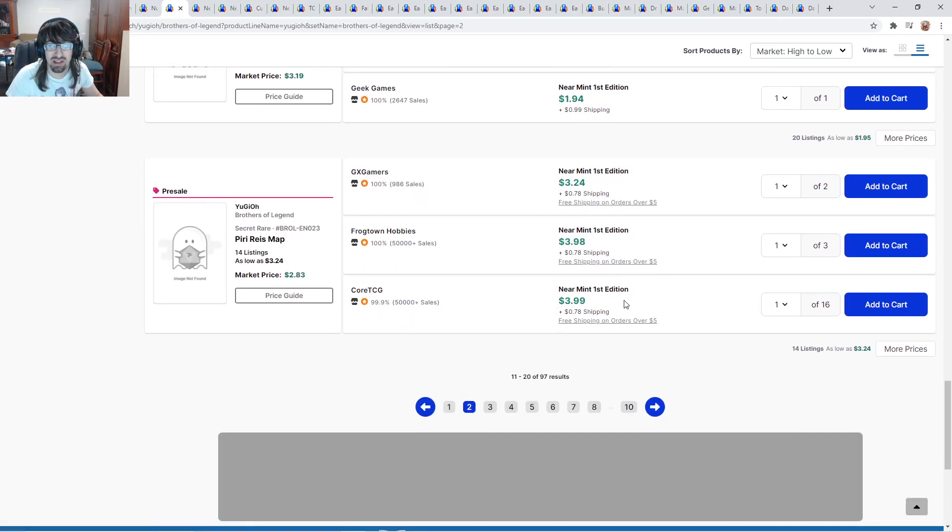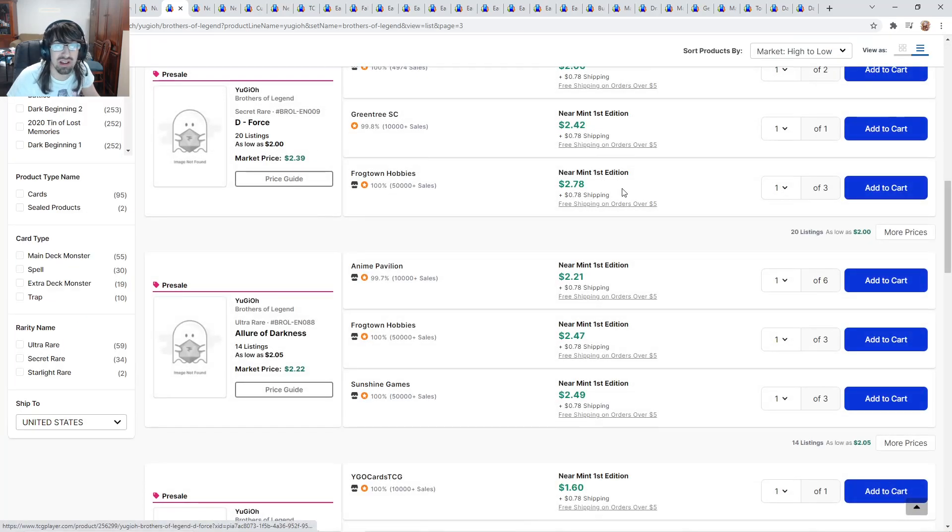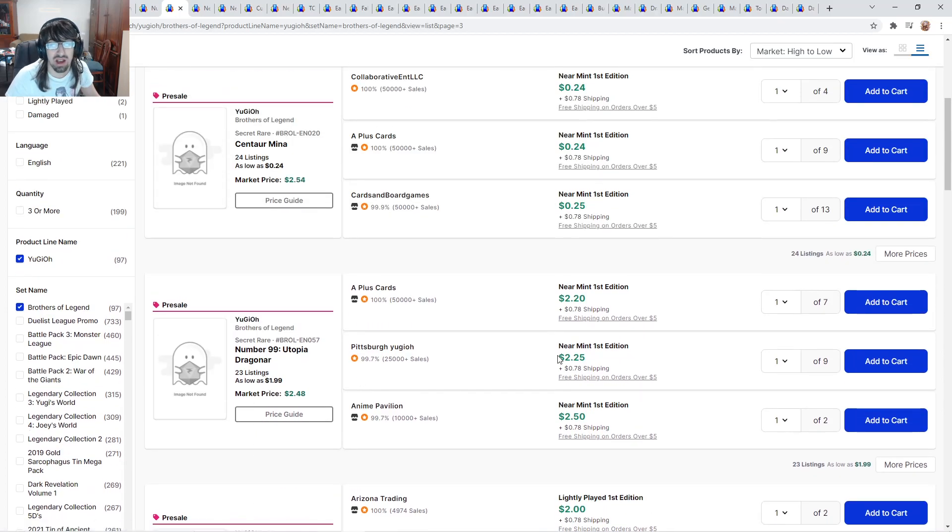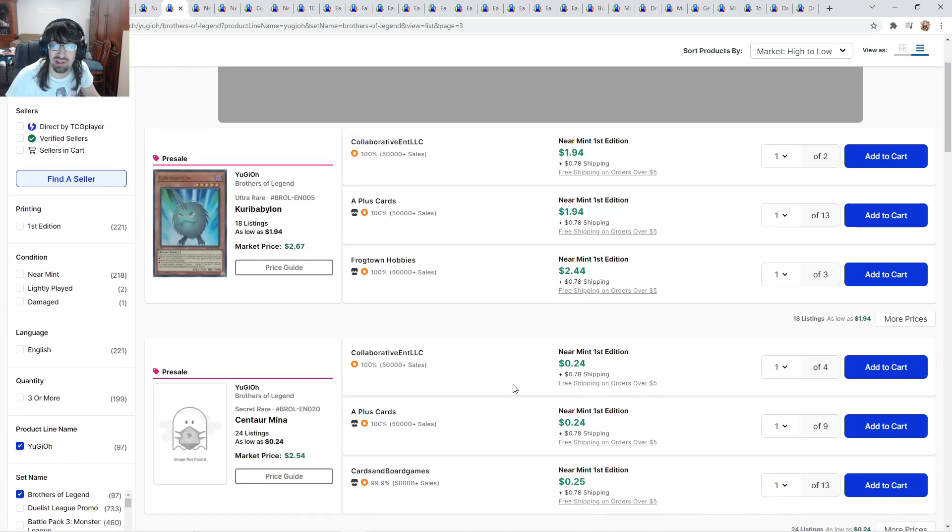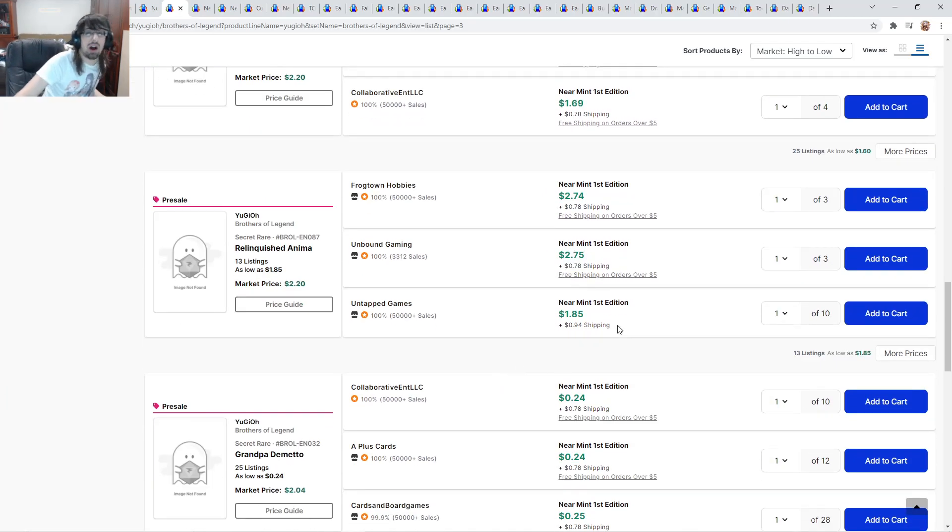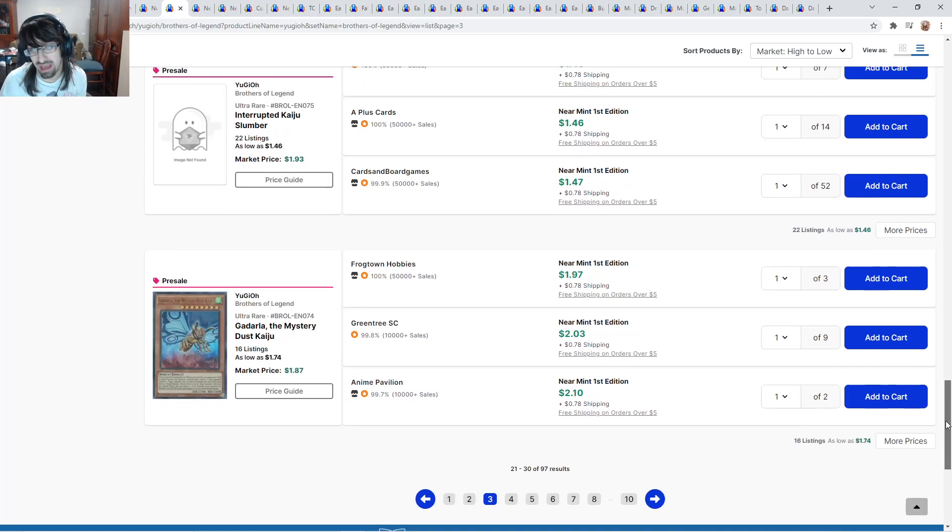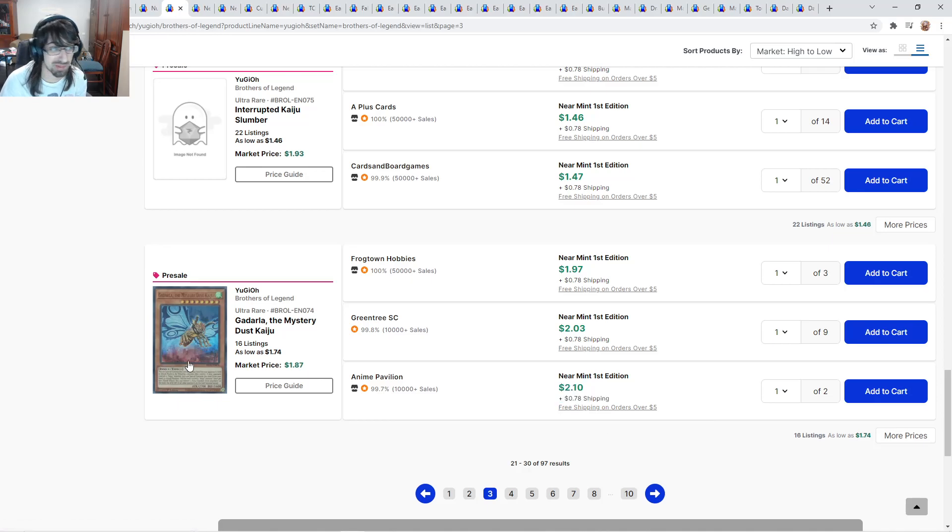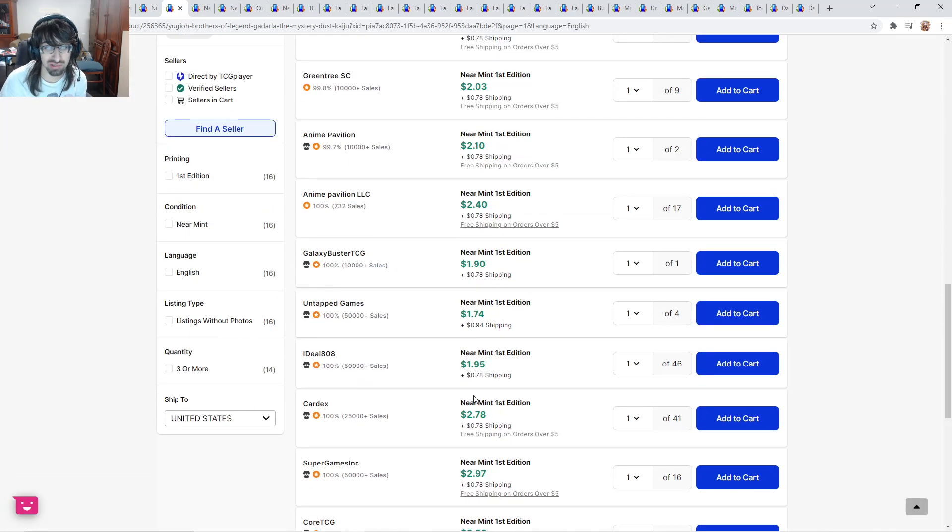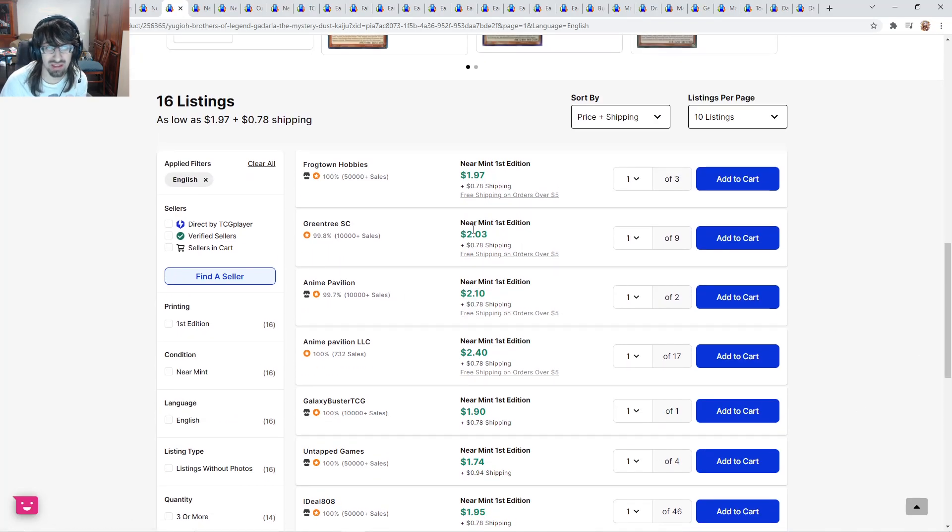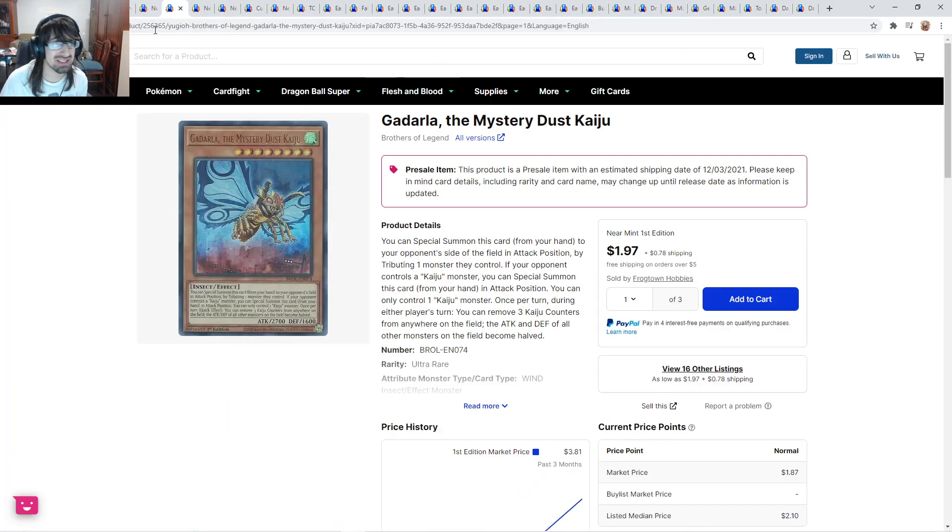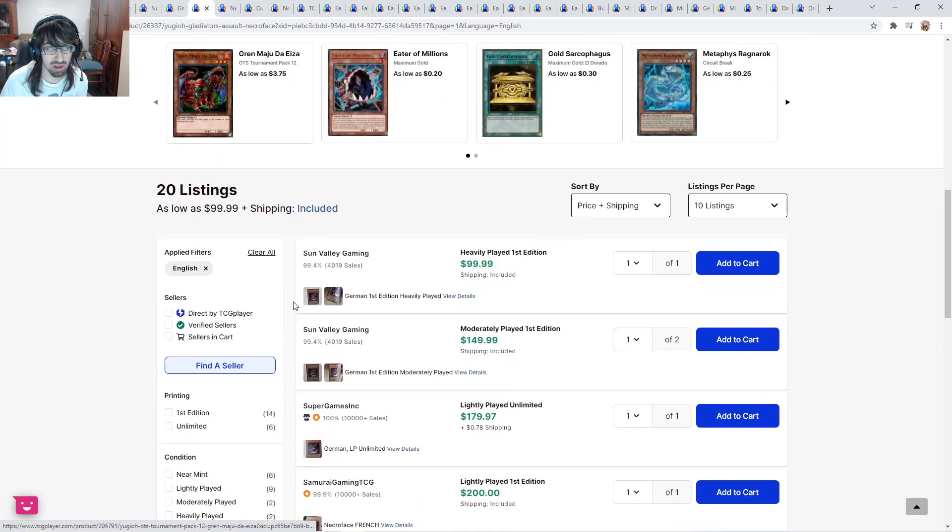Then you got basically a bunch of other cards. Relinquished Anima at about $2.75. If these go to $2, I would say grab some. I ended up getting rid of my ultras because the secrets are going to look better, and I like money. $2 for Ghadarla. This is actually quite cheap, especially with how it's actually being used currently. I would actually grab like three playsets or something.